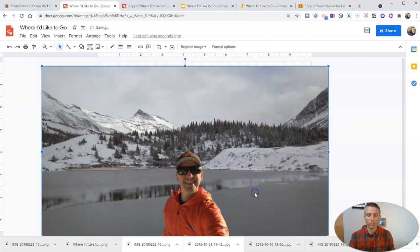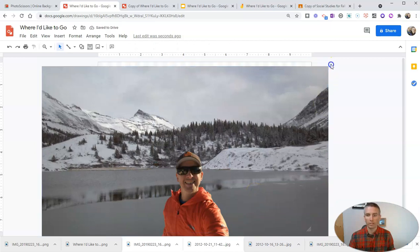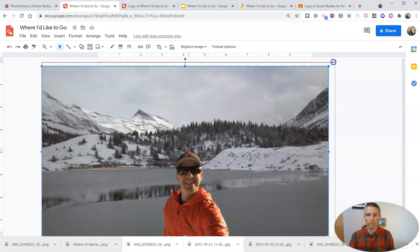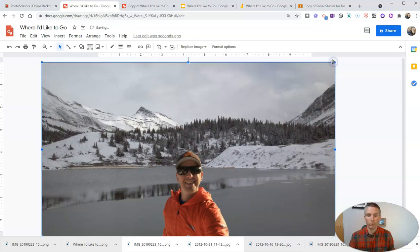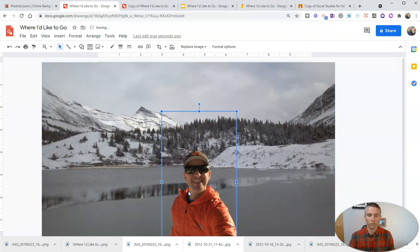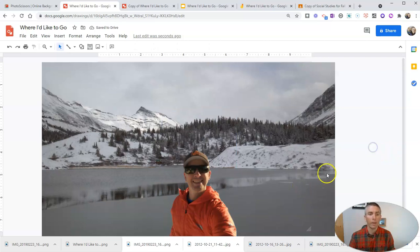And now I'm going to drag in the image of myself with the background removed from it. And again, I can reposition everything here as necessary. Just click and drag on the corners and reposition it and I can reposition myself in there.